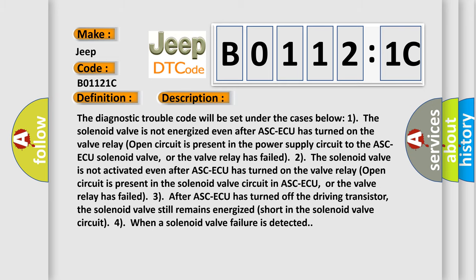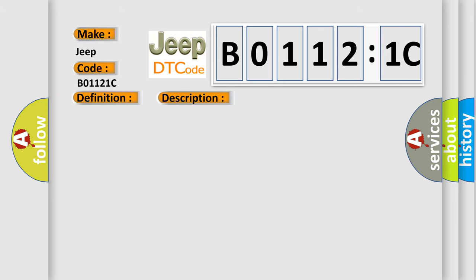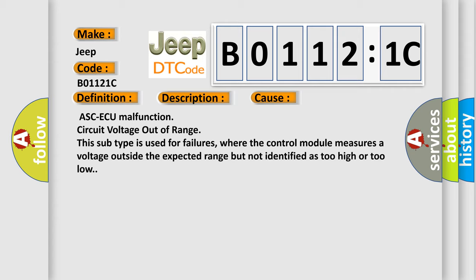This diagnostic error occurs most often in these cases. This subtype is used for failures where the control module measures a voltage outside the expected range but not identified as too high or too low.